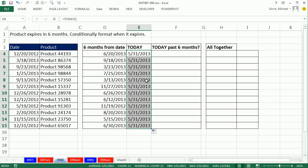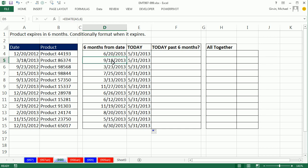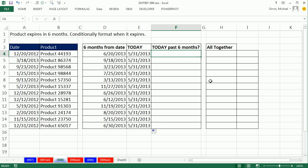Now we can directly compare these dates. So our expiration date is 6.20. We're not there yet. 9.18.2013. Not there yet. But this one expired on 3.23. The product is expired. So we can simply take whatever today's date and ask the question, are you greater than the expiration date?